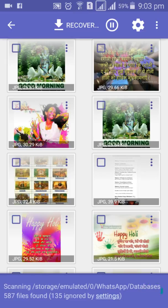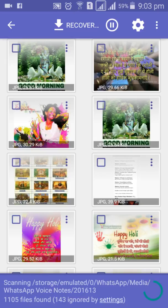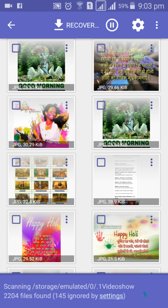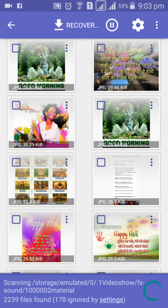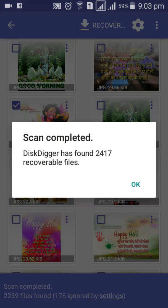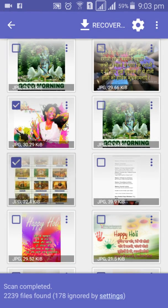If you want to recover multiple files, click to mark them one by one, then click the 'Recover' option. If you want to recover all files, click the upper right corner option.